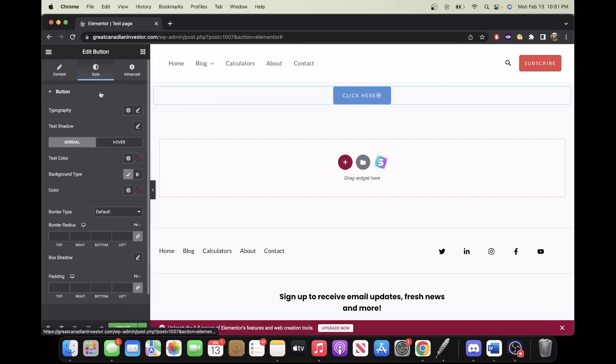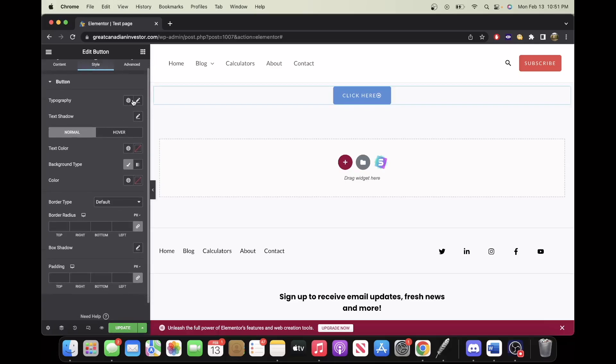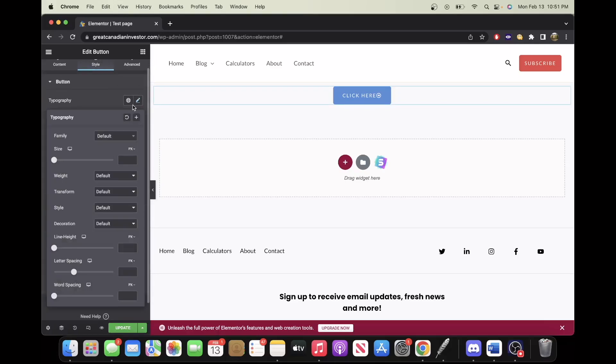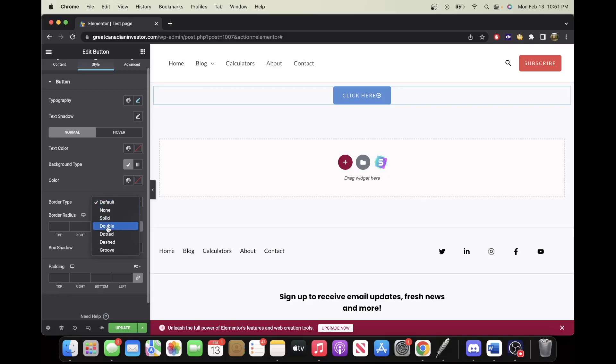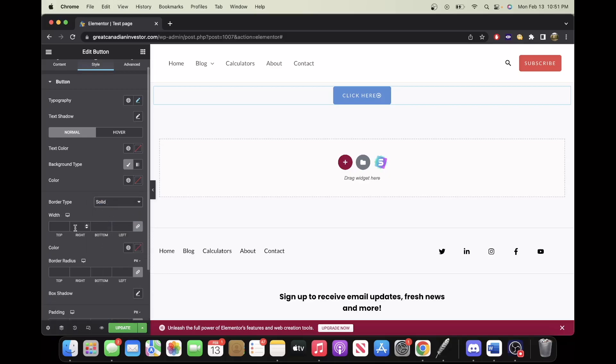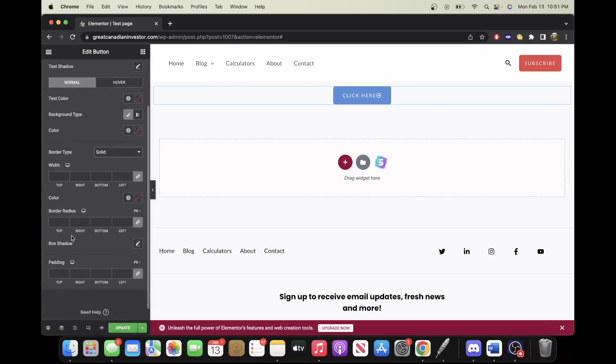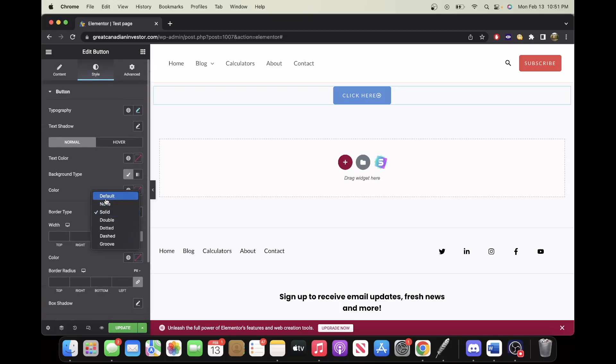Next is style, so you can change the typography if you'd like. Everything about the text, I like it as it is right now, but that's where you do that if you wanted to. You can change the text color, background color, border type. If you wanted a solid line, you can enter all that information here.